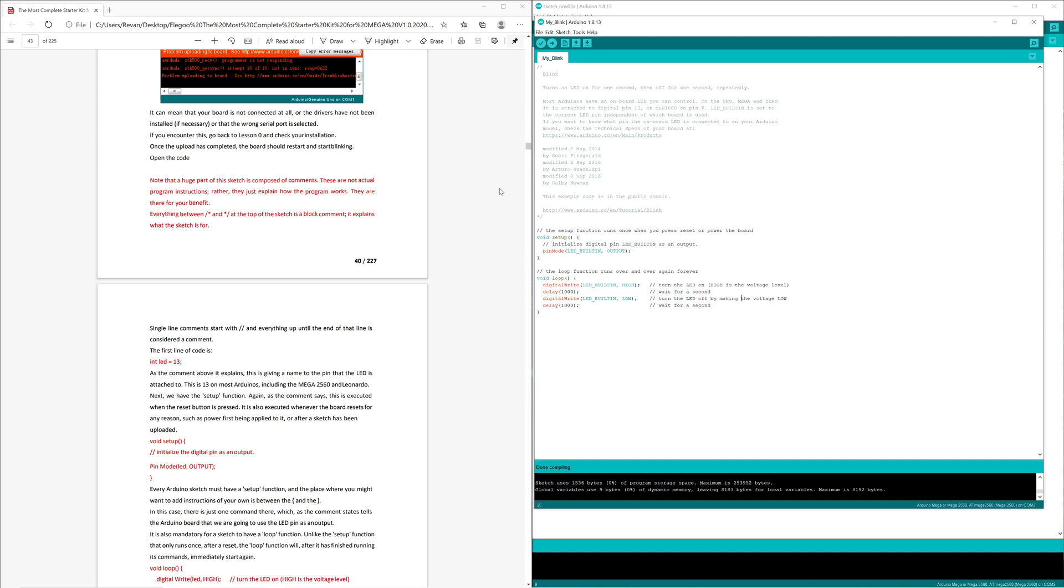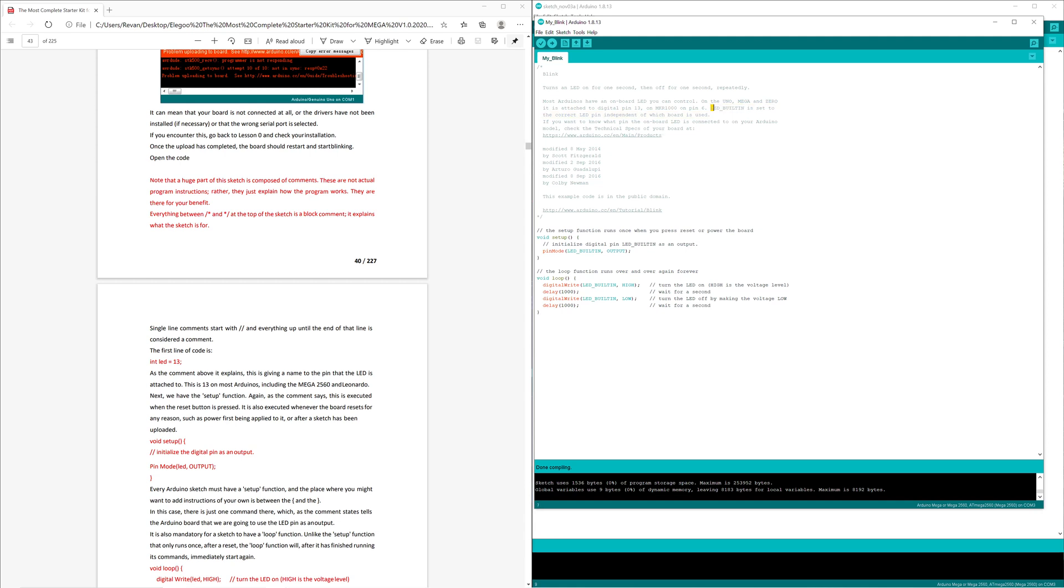Most Arduinos have an onboard LED you can control. On the Uno, Mega, and Zero it's attached to digital pin 13. On MKR 1000, on pin 6. LED_BUILTIN is set to the correct LED pin independent of which board is used. So this is kind of like 'I don't care if you're pin number 6 or pin number 13, that L labeled LED on the board will light up once this is initialized.'